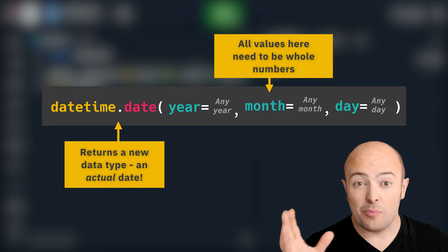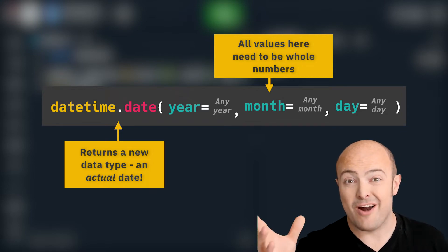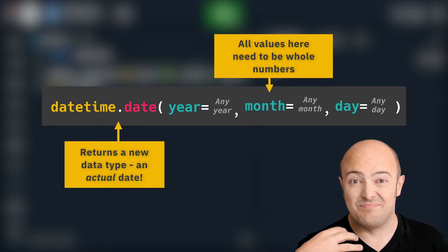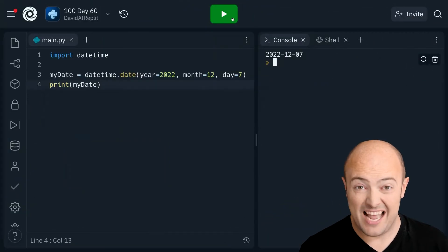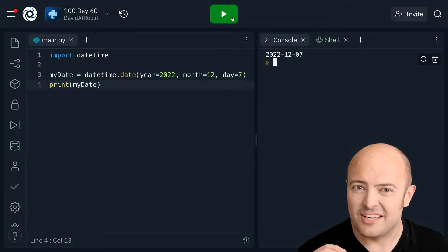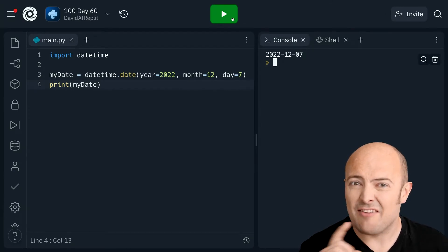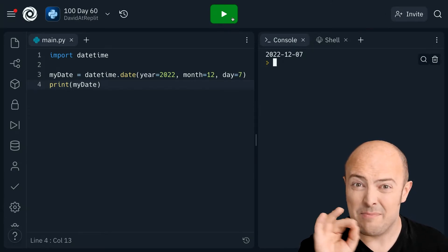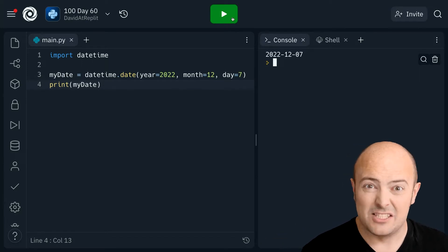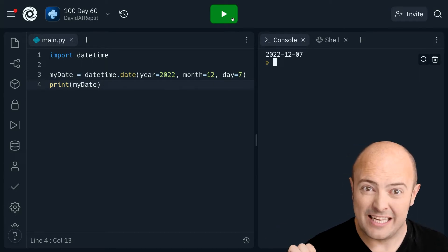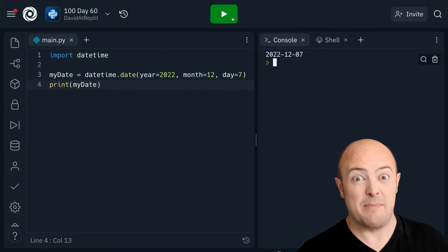And there are a number of reasons for this. Not least, it stops that continuous argument between Americans and Brits about which order we do the days in. Just to say, I'm a computer scientist, I have no weight in this argument whether we do day, month, year, or month, day, year. But sorry, American colleagues, seems to me that day, month, year seems a bit more logical.